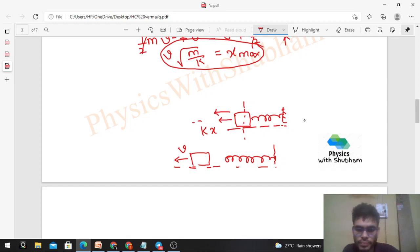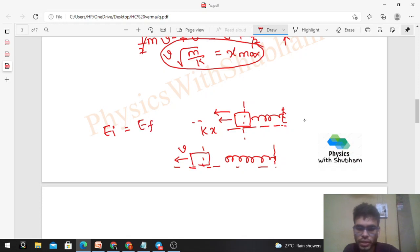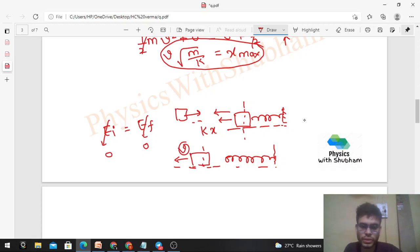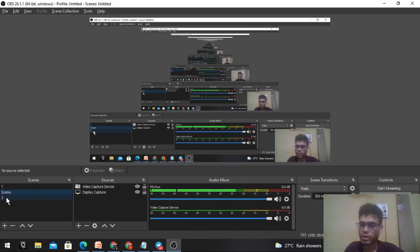By conservation of mechanical energy: initially the spring has zero compression and finally (when the block leaves) the spring again has zero compression. So elastic PE is zero in both cases, meaning the kinetic energy — and thus the speed — of the block must be the same. The speed will be v, but the direction is opposite. So the velocity is not the same (direction reversed), but the speed is constant. Hope that's clear — keep working hard, bye!